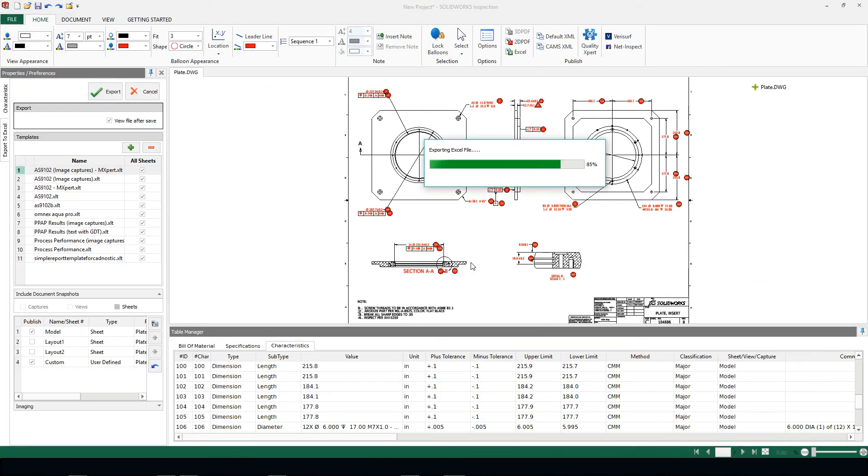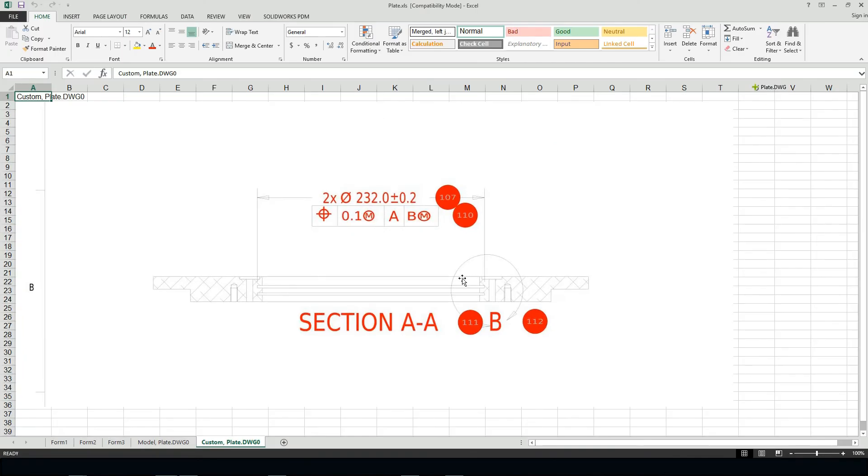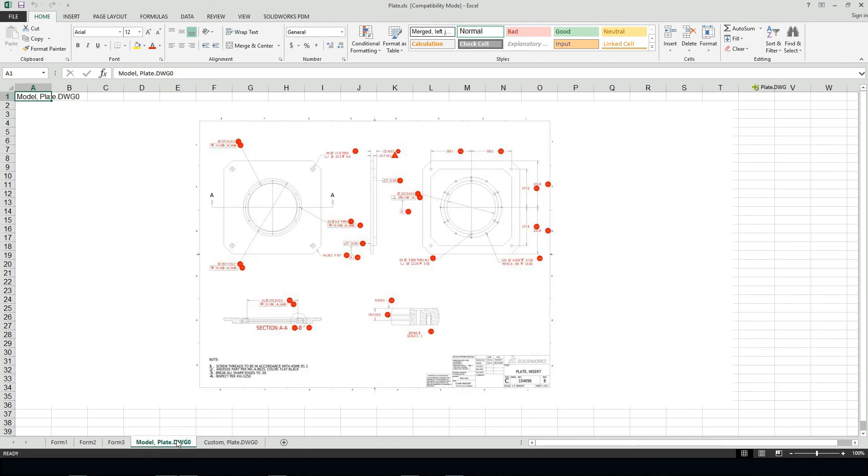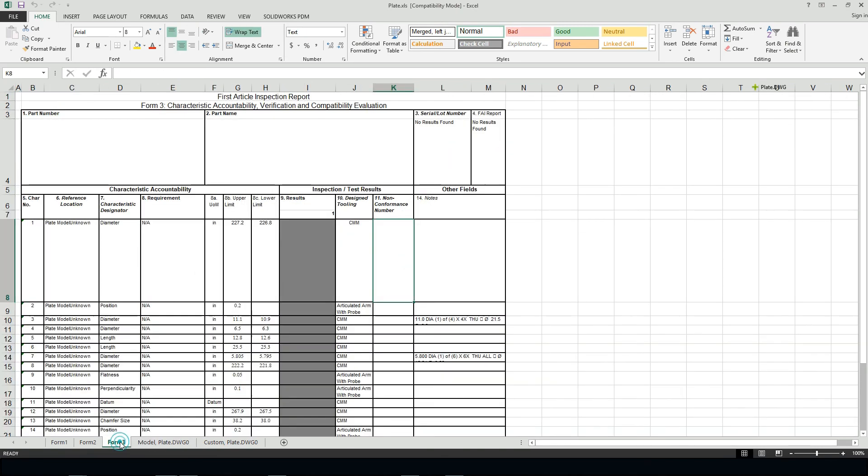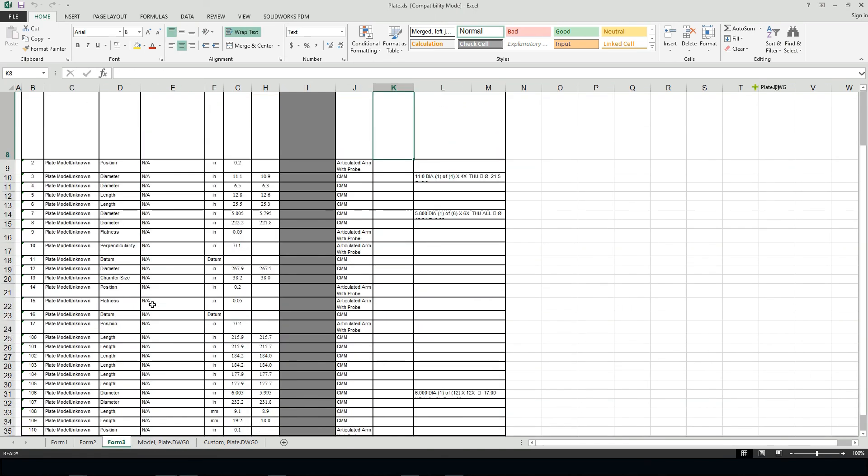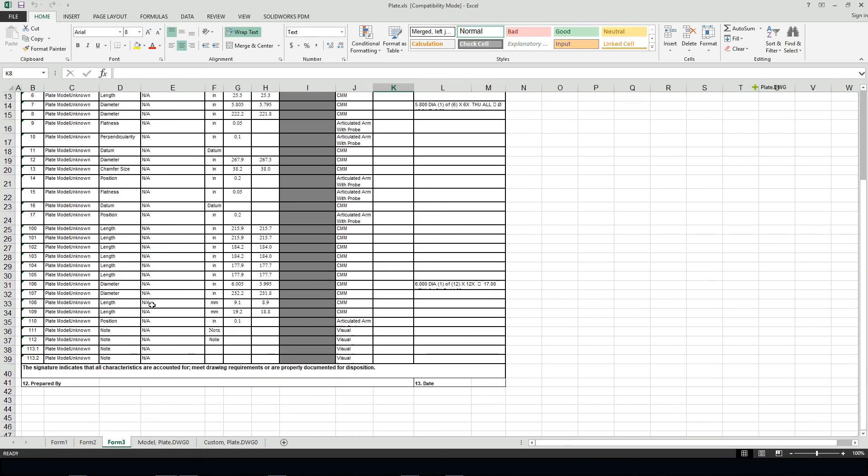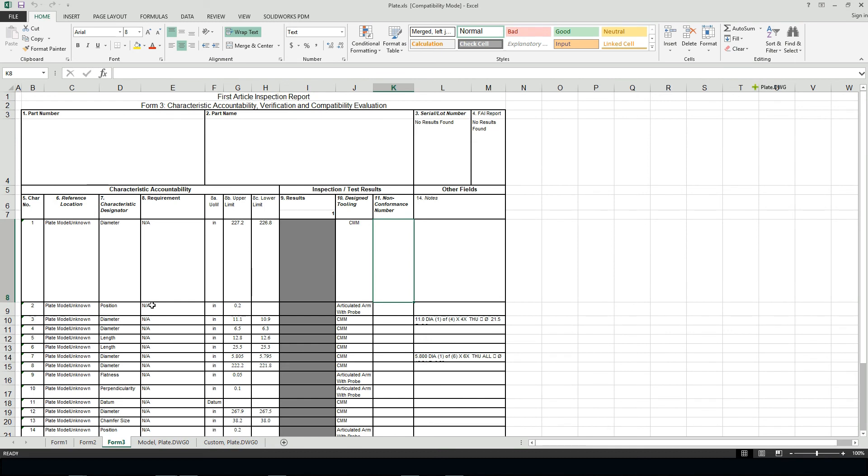I'm letting SOLIDWORKS go through everything, grabbing the snapshots, compiling all of the ballooned information and we'll see our Excel spreadsheet that's already been set up for us. We see our snapshots, the entire model as well, and of course form 3 is set ready to go for our inspection team. A lot of automation built automatically into SOLIDWORKS Inspection.